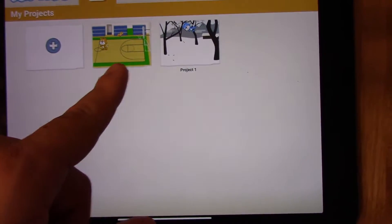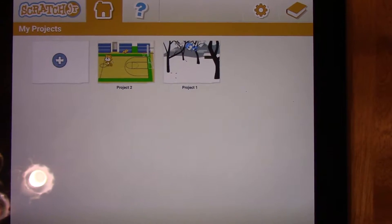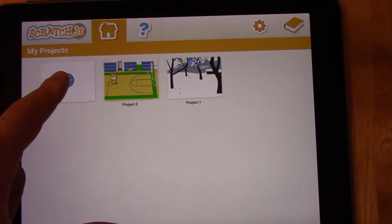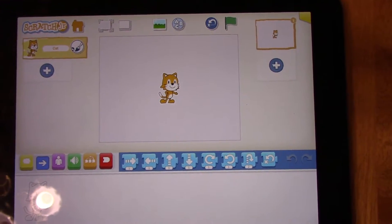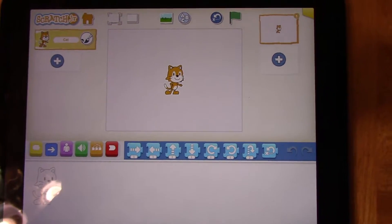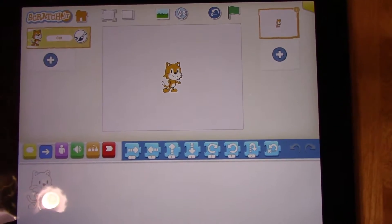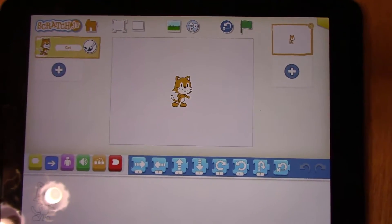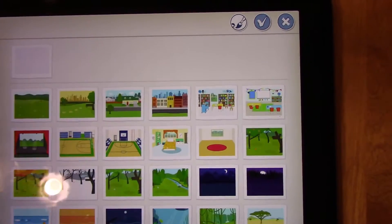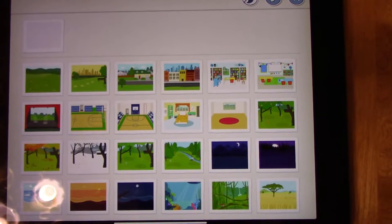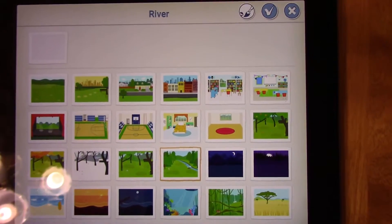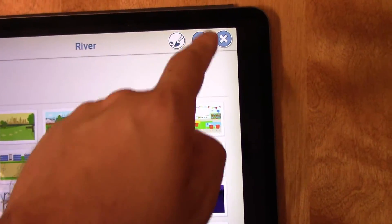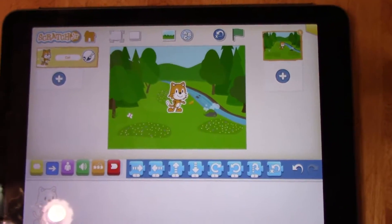We can see that we had our two previous projects and they're still saved on the iPad, but what we're going to press is the white plus button. In here we can see that we're starting with a character and we have a blank background. To start, we're going to choose a background — I picked the river — and I'm going to press the check mark, and now I have my background.